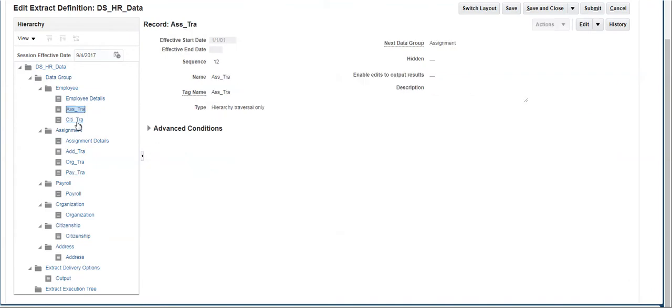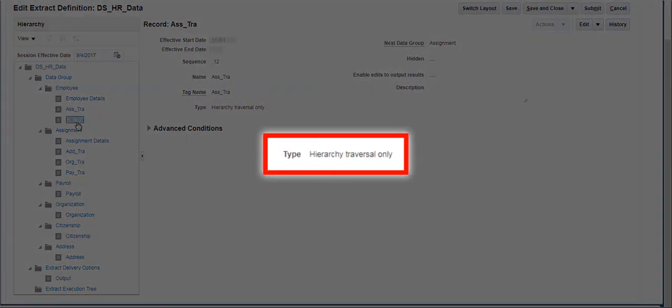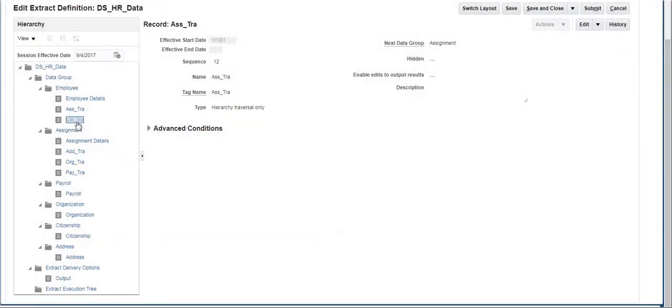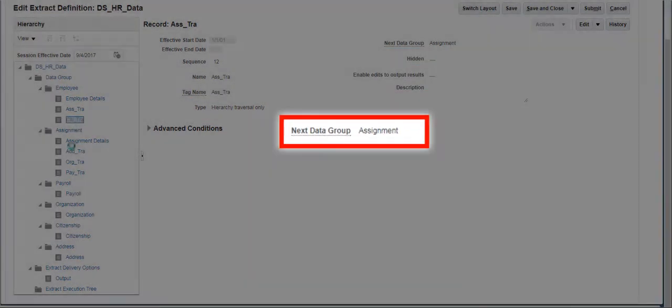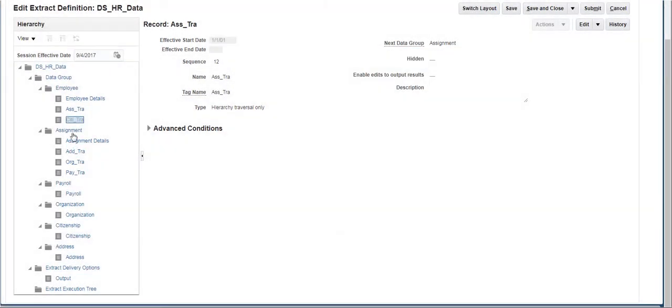The next two records are created as hierarchy traversal records. We can see the next data group name mentioned in the next data group option, which identifies which data group the application processes next.